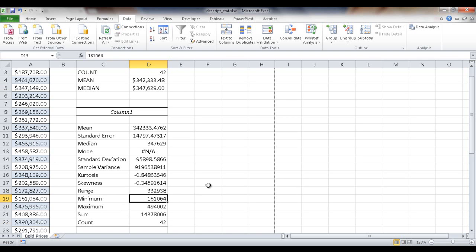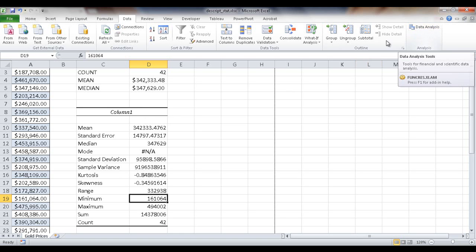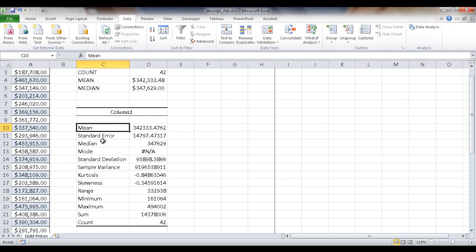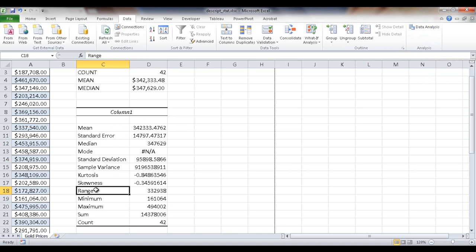So if you wanted to have a quick way to get some summary statistics, there's this descriptive statistics feature in the data analysis commands. You can get your mean, your median, even standard deviation. There's a lot of different values that it outputs. So I hope that helps. Thanks for watching.